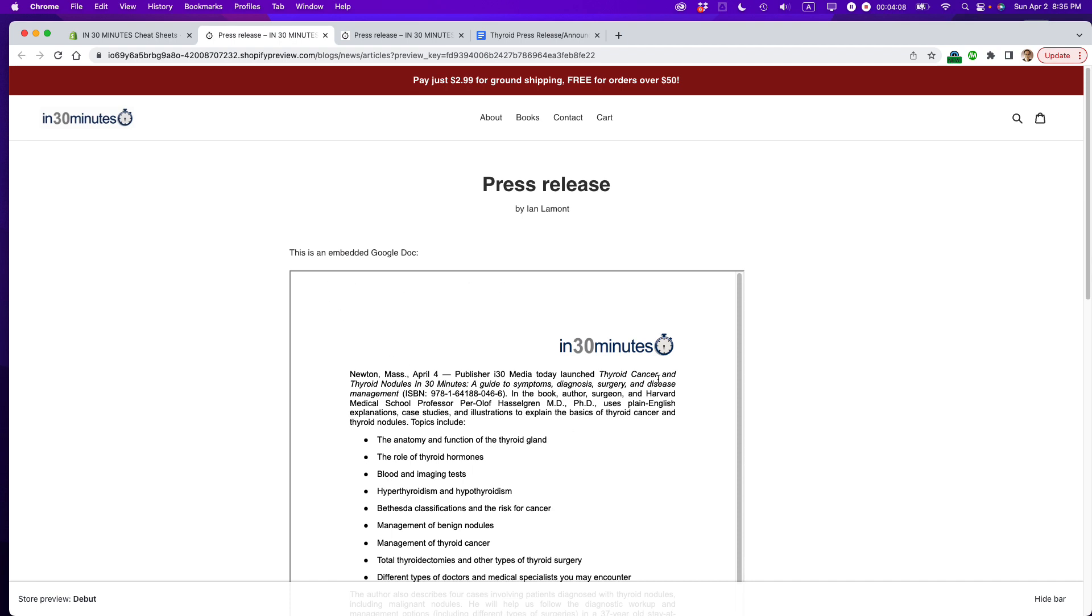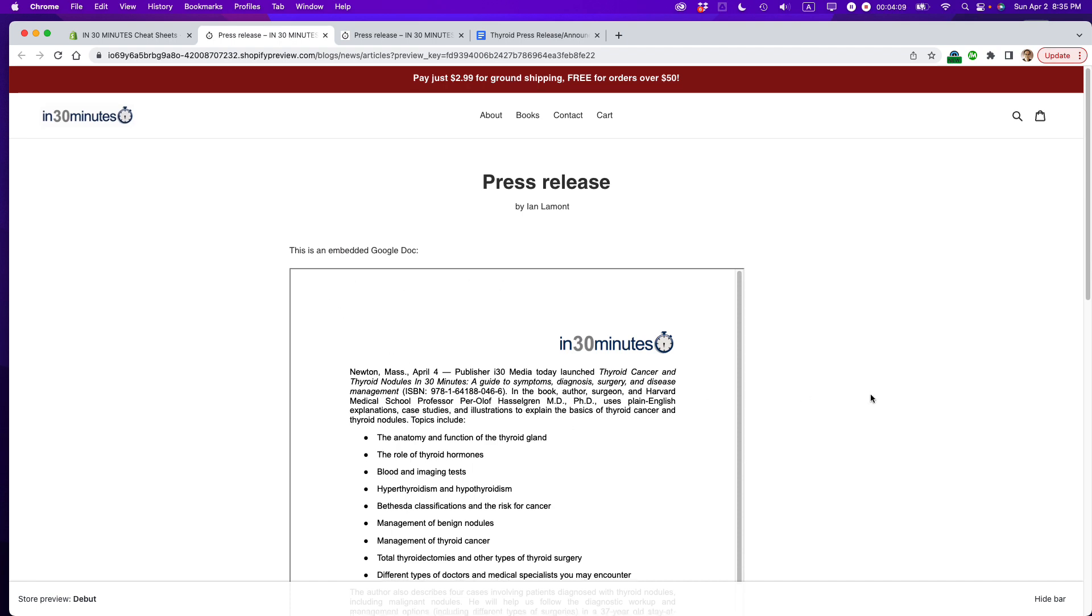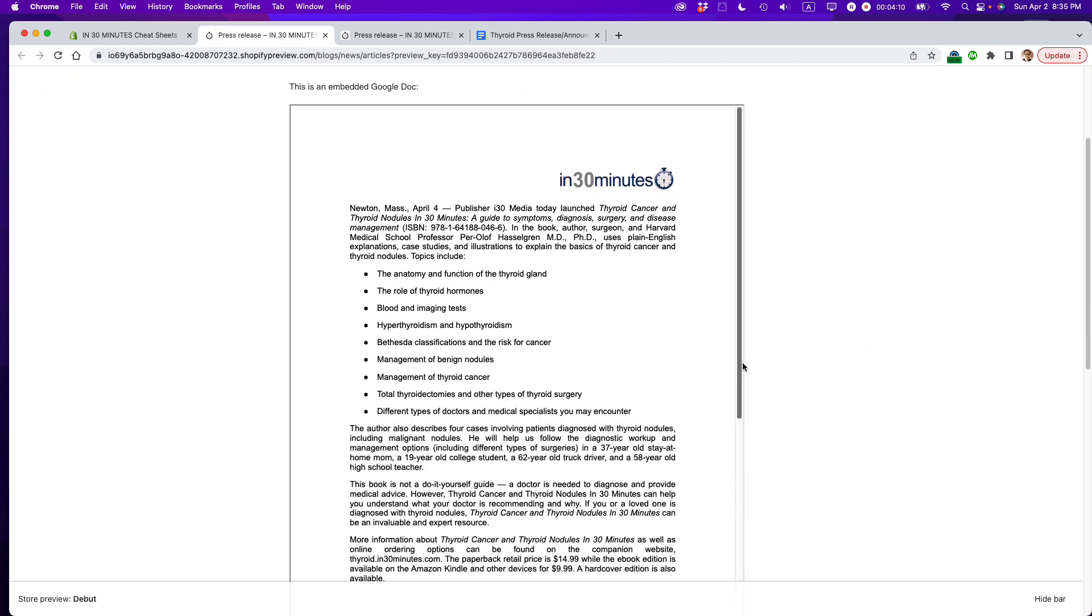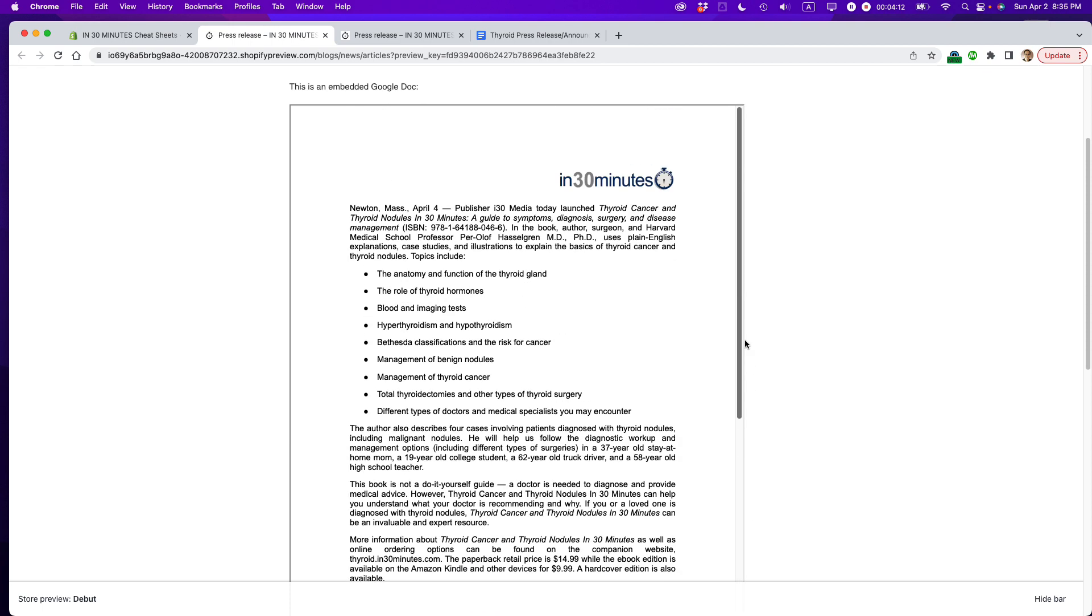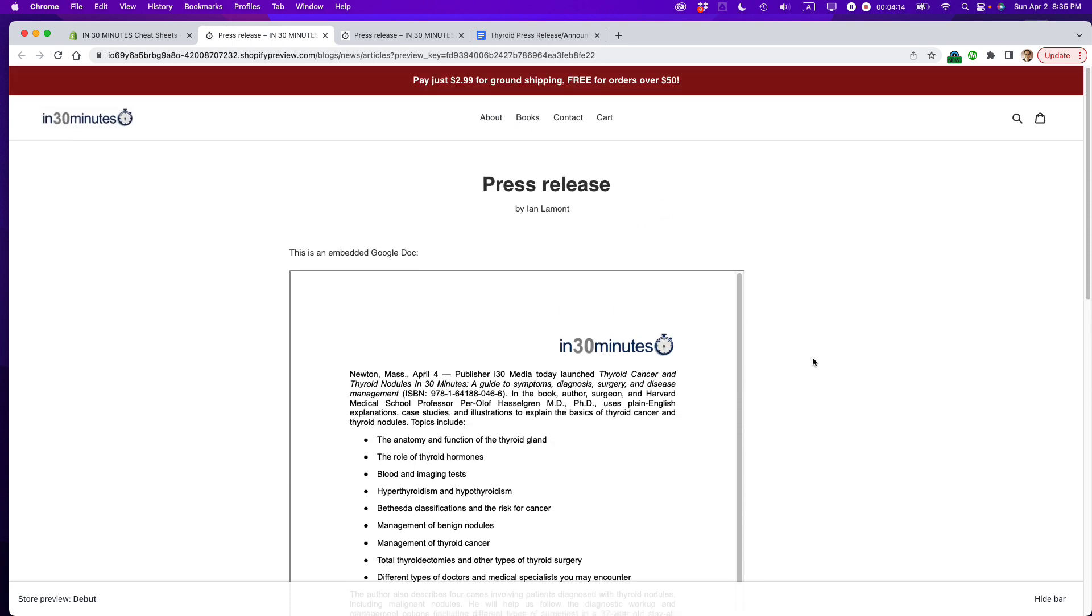So it basically created a much bigger box. I still have to use the scroll bar to see the whole thing, but at least people, when they come to this particular web page, once I publish it, they'll be able to see the press release right there.